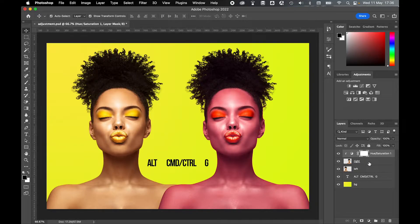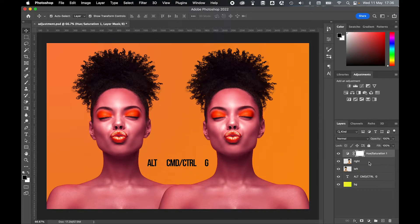If I want to stop this and have the adjustment layer apply to the whole document again, I can press Alt, Command or Control, G again, and it reverts back.